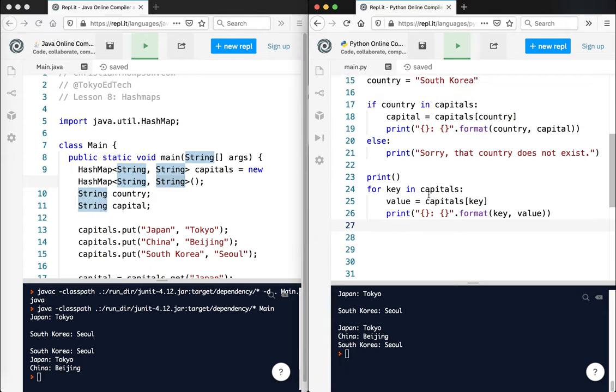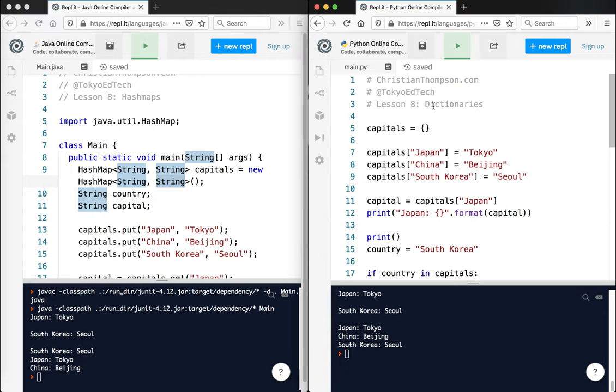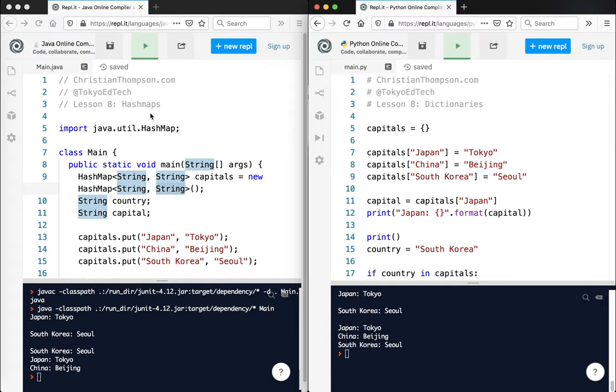So yeah, that's dictionaries in Python, coming from the hash map world of Java. I hope that was helpful. Stay tuned. Thanks for watching.